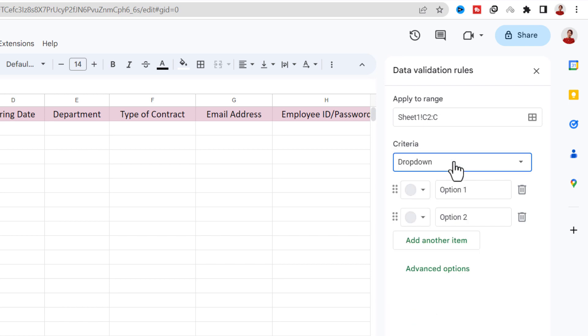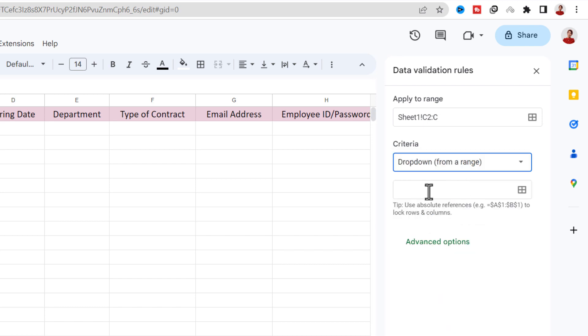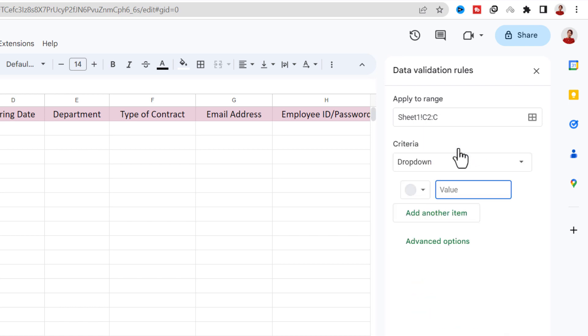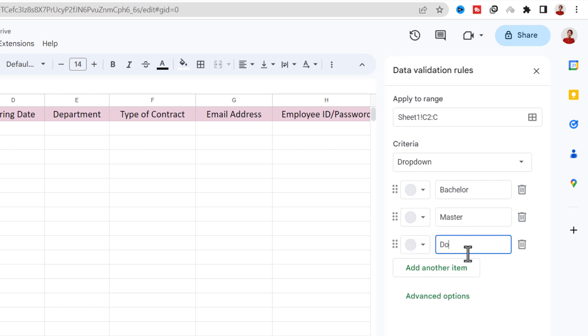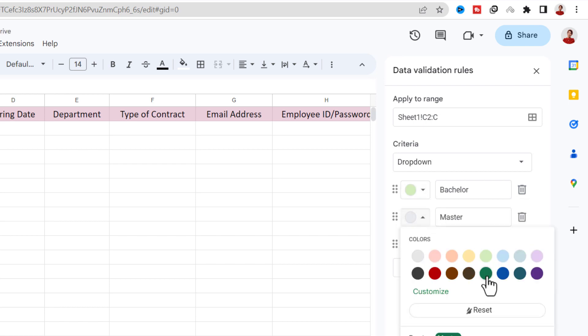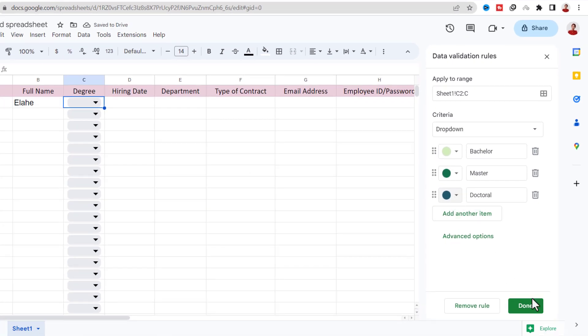Now for criteria, as you can see there are two types of dropdown. With Dropdown, I should type each text in these fields. But with Dropdown from a range, I can select a range instead of typing. In this case I prefer to type. I want a dropdown with three items: Bachelor, Master, and Doctoral. Let's give each item a color to make it attractive. I go ahead and click on Done.